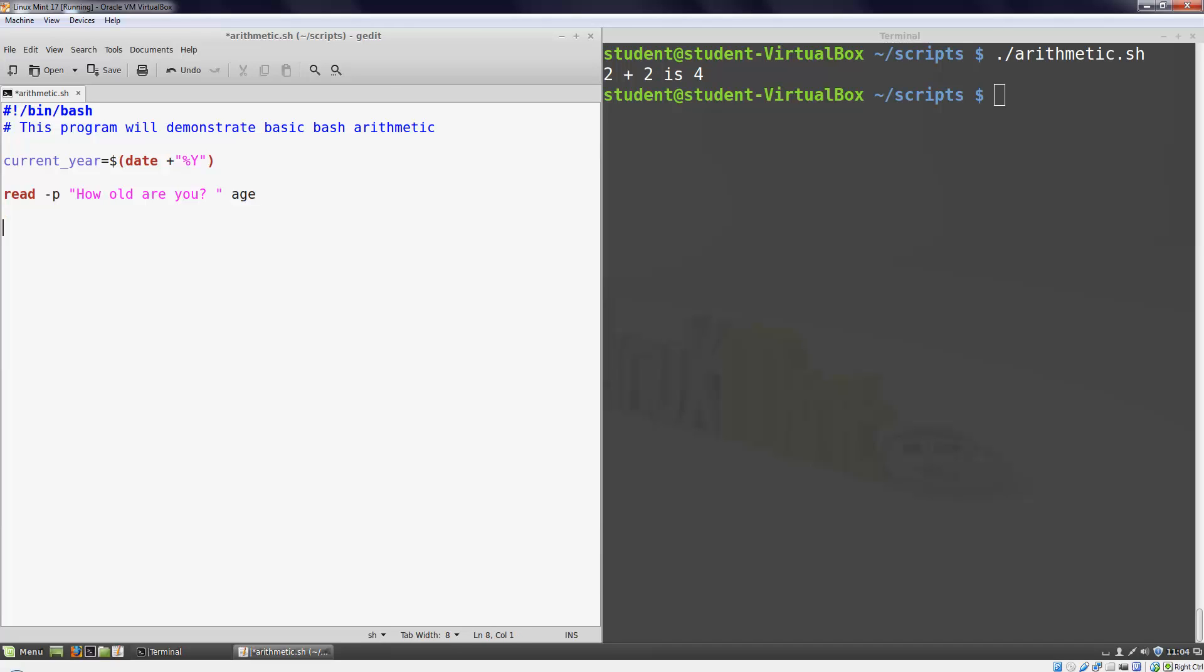Now we'll calculate the user's birth year by subtracting their age from the current year. I'll create a new variable called birth_year and use my arithmetic expression syntax to calculate the value. One important thing to note here.